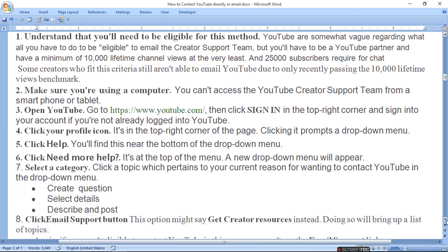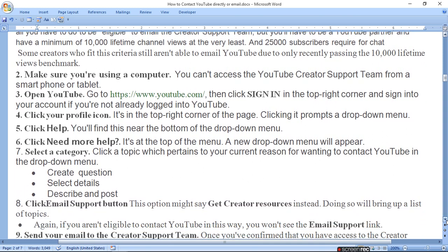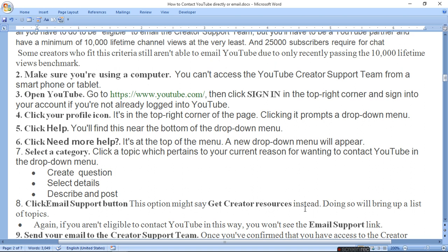Create a question, select details, describe and post. Click the email support button. This option might say get creator resources instead. Doing so will bring up a list of topics.